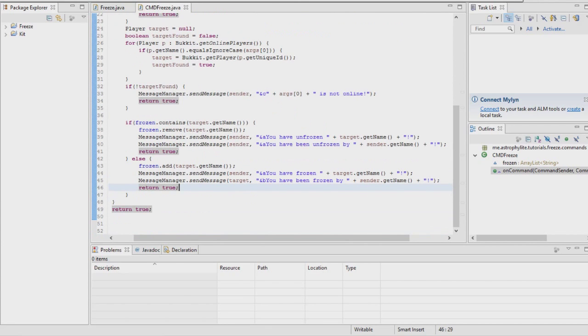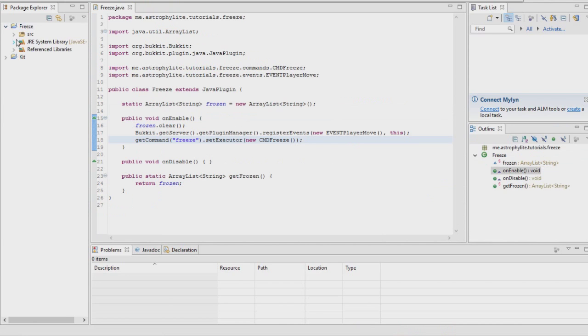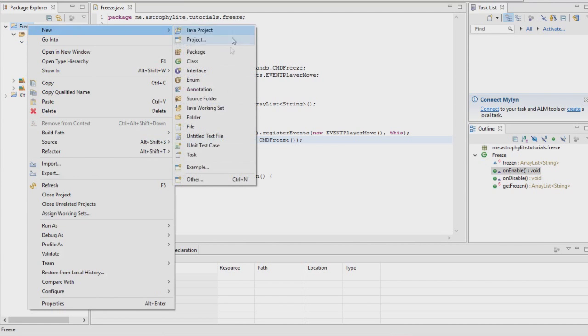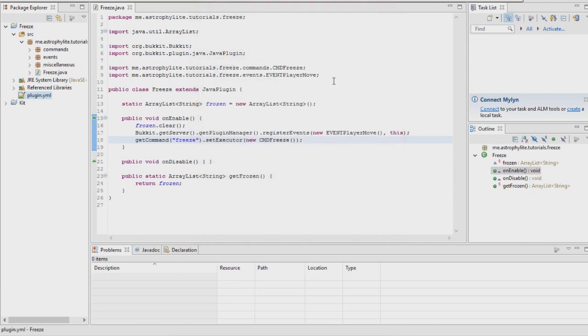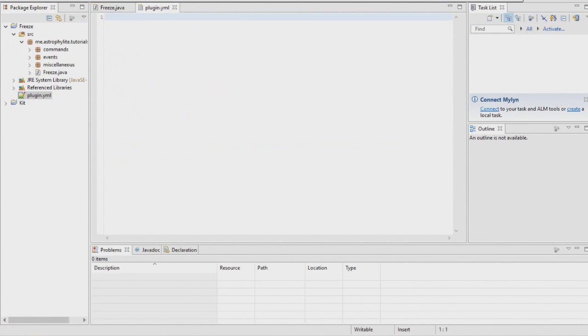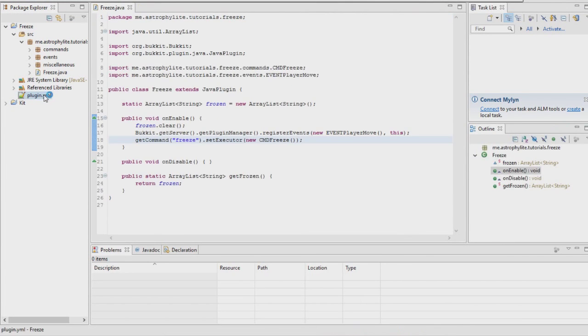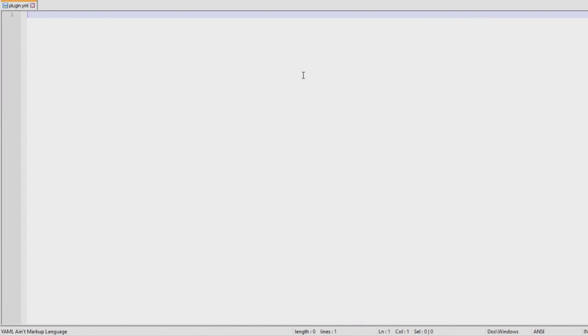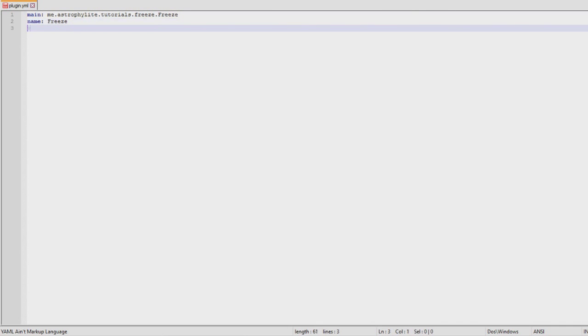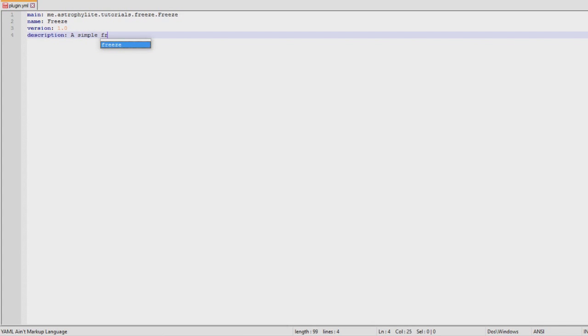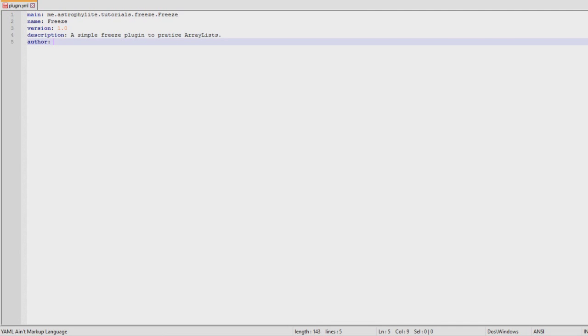That's pretty much done. Now plugin.yml. We're going to want to allow it to identify the main class: me.astrophalite.tutorials.freeze.Freeze, name Freeze, version 1.0, description a simple freeze plugin to practice ArrayLists, author is me Astrophalite. And then onto the command freeze, which toggles freeze mode for the specified player.